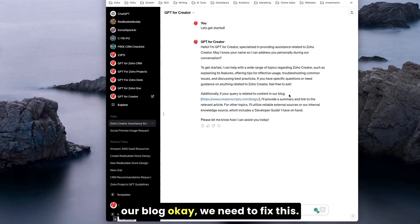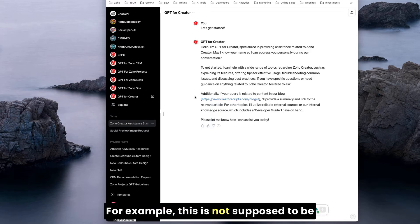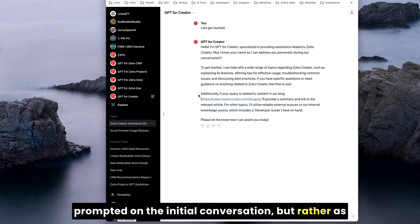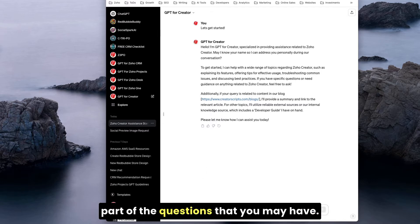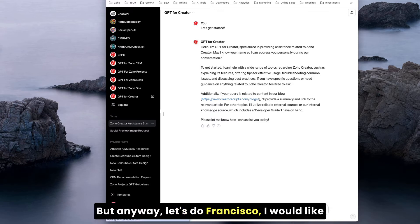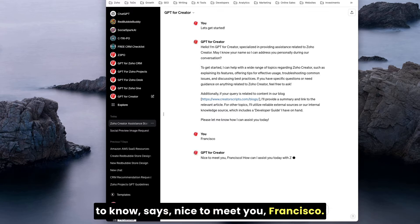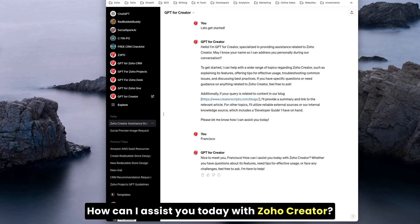I can help with a range of topics regarding Zoho Creator, such as explaining its features, offering tips on usage, troubleshooting common issues, best practices, and so on. We need to fix this, for example. This is not supposed to be prompted on the initial conversation but rather as part of the questions that you may have.